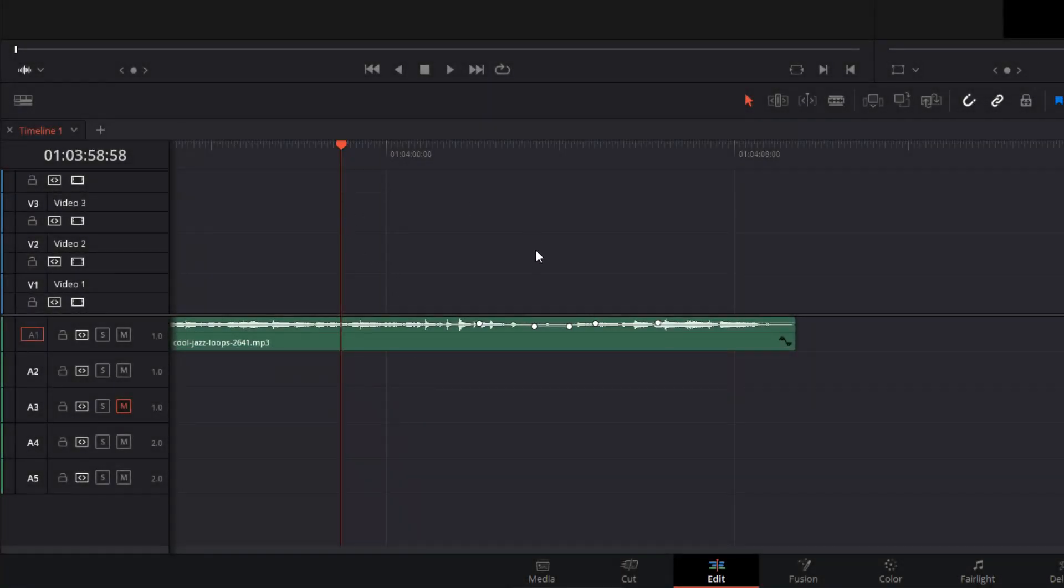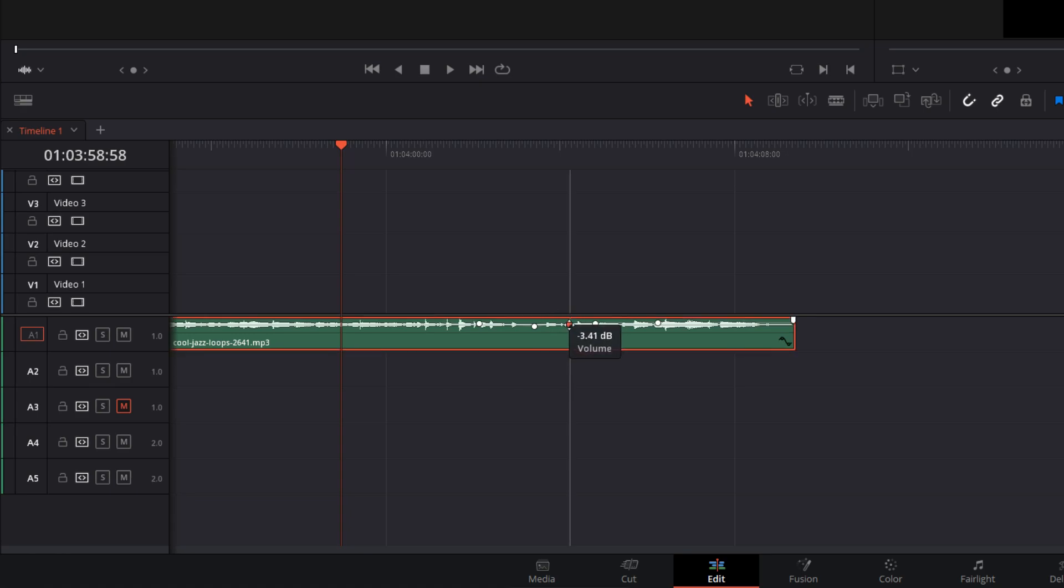Hi, DaVinci Resolve is most likely the best free video editing software. However, not everything is crystal clear with the program.